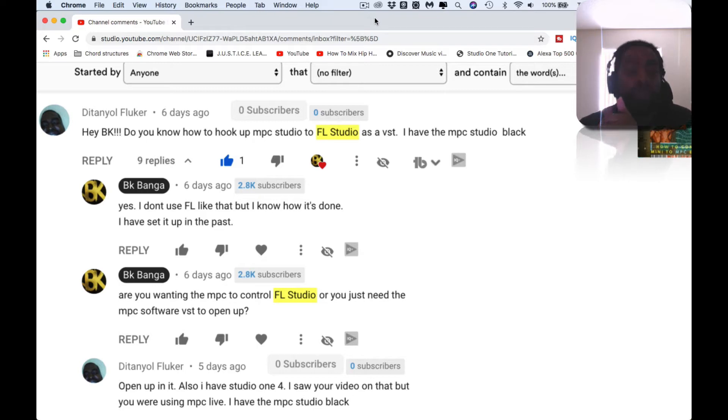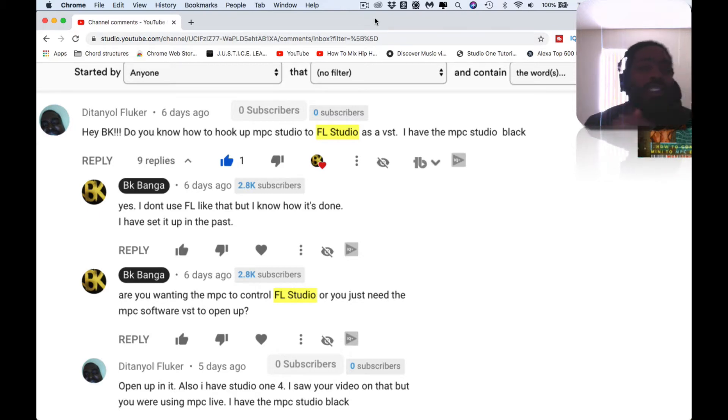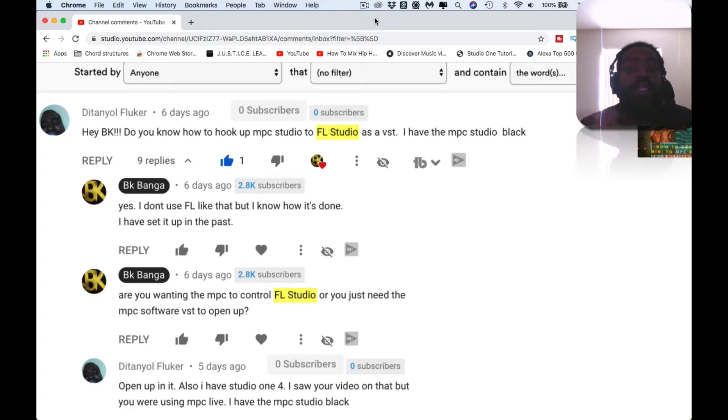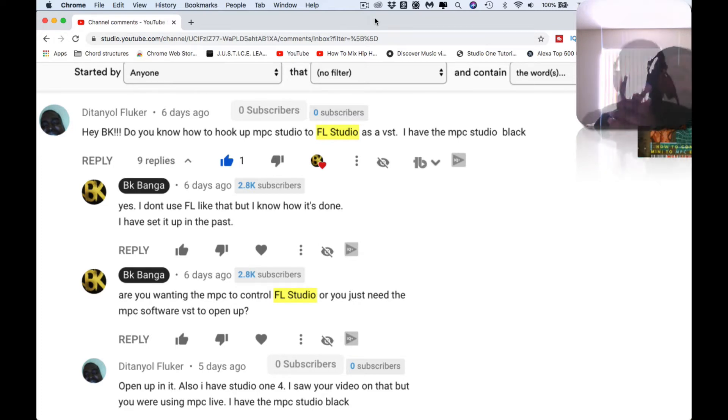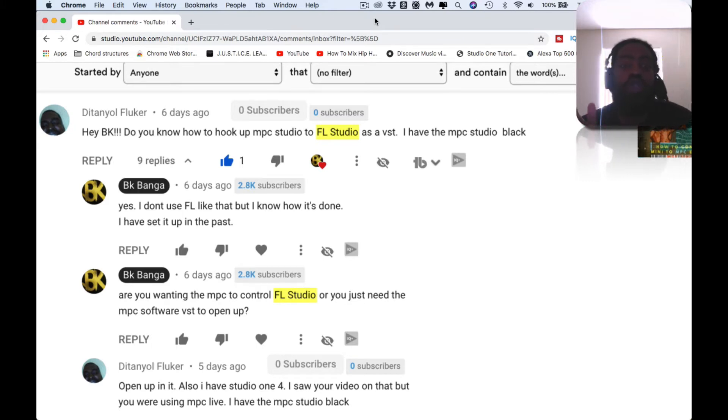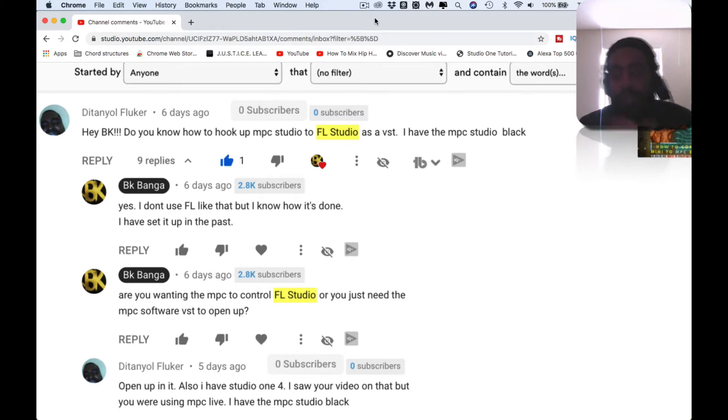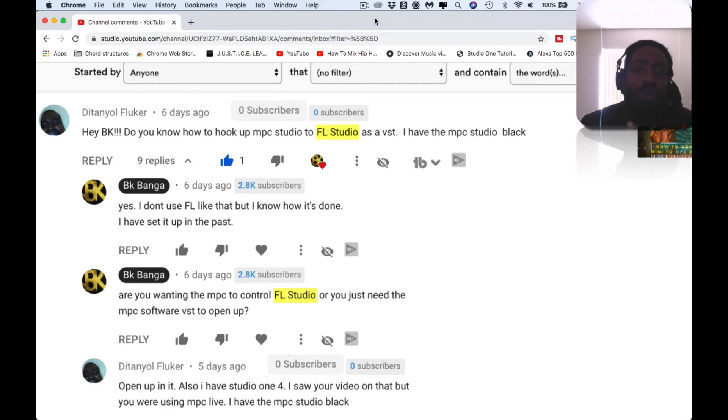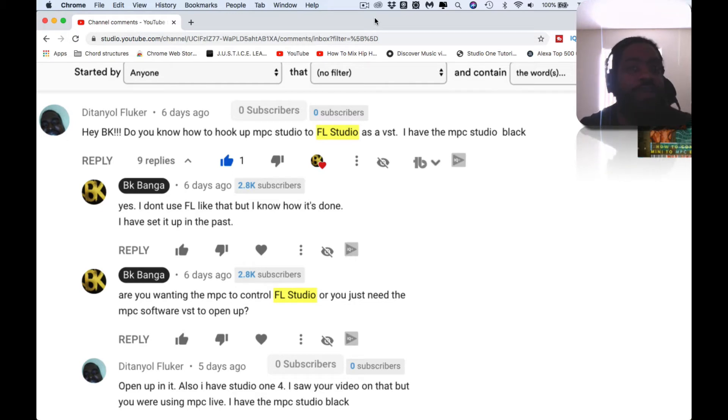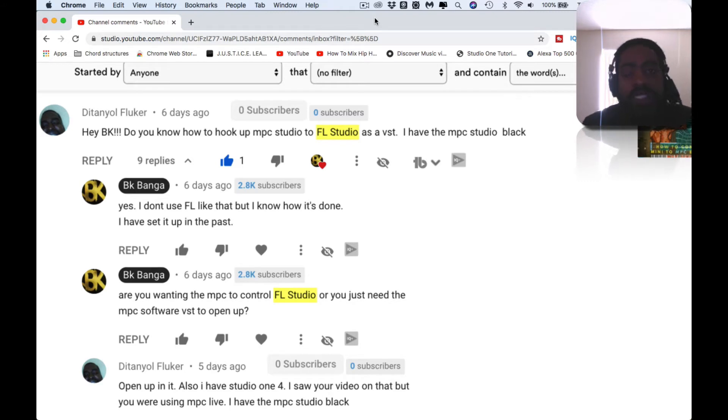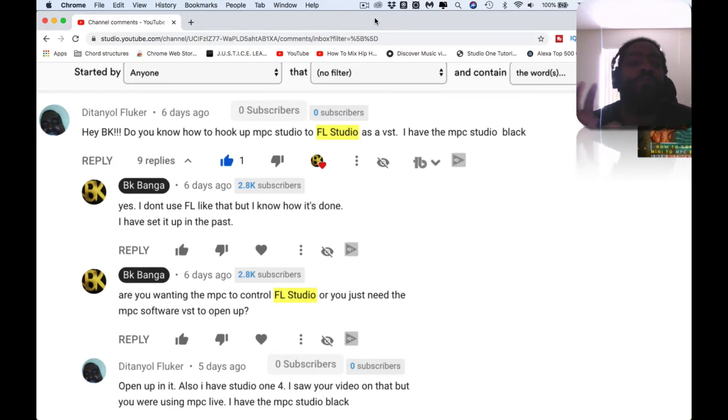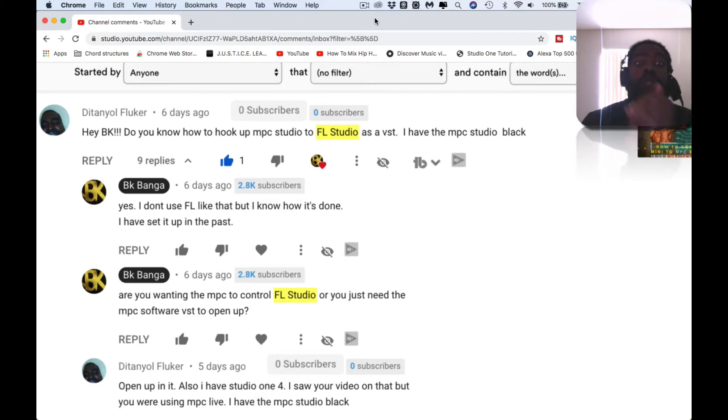Now crazy right? MPC Studio to FL Studio. It's nuts, but yeah, as a VST. He wanted me to know that he's using the MPC Black. So like I said, yes I can, but I don't really use FL Studio like that. I'm familiar with it, I played with it, but I don't use it like that, so I can't really teach you it. There's plenty of people out here teaching it, but they don't really use the MPC. So I can see how you may want or are in need of my assistance in that realm.